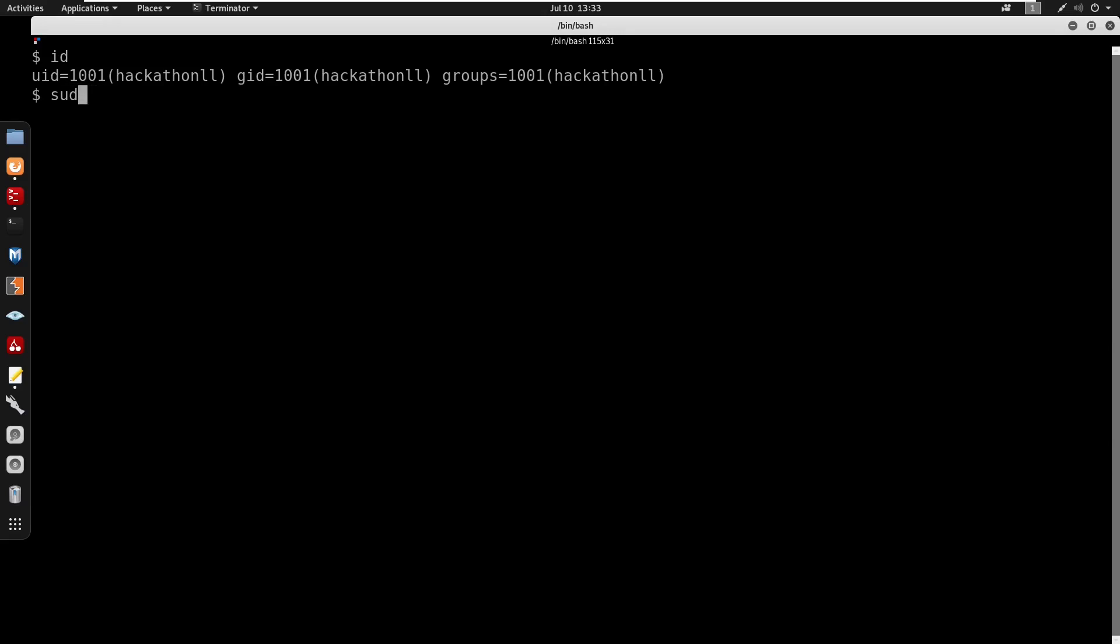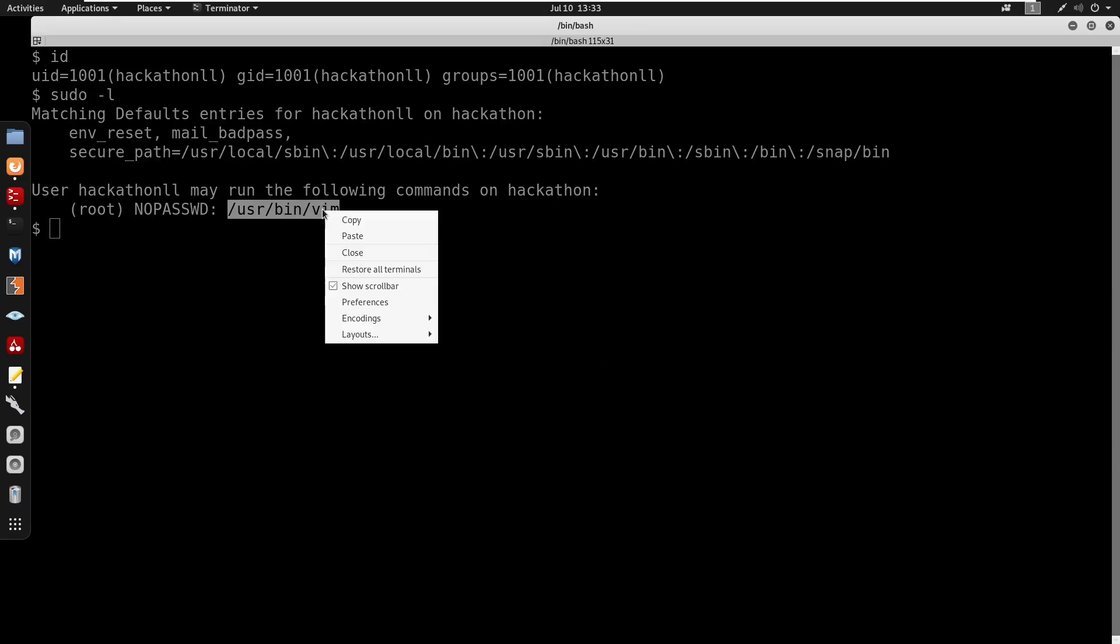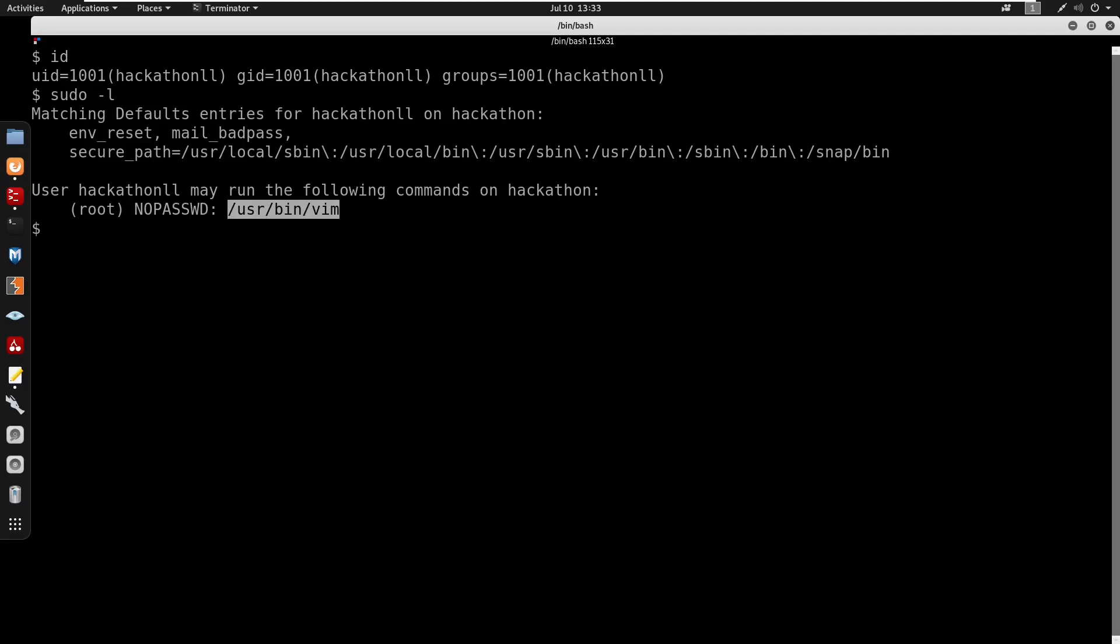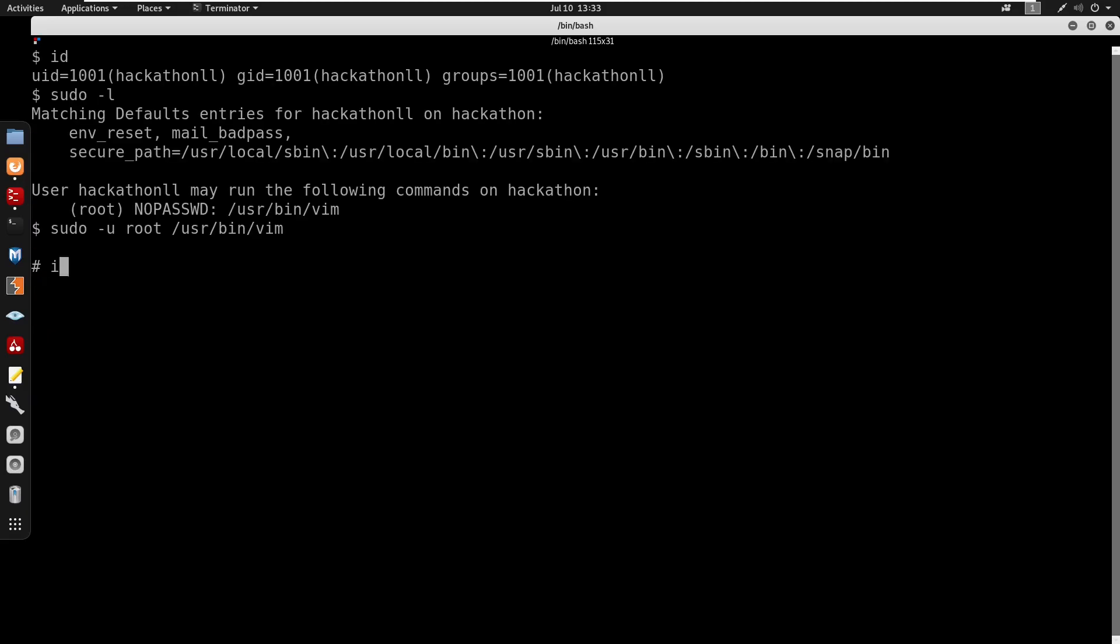So I'm going to do sudo -u root. We'll run vim with that. So I just do run /bin/sh. Doing id we are under root. We can go to /root. We can cat our flag2.txt here.